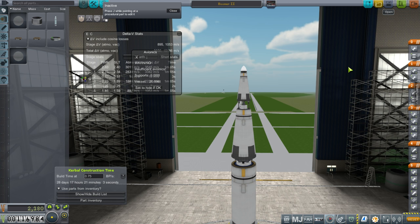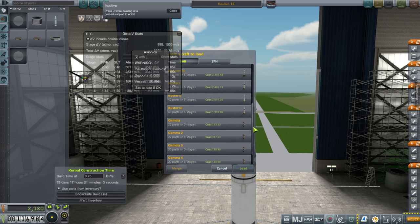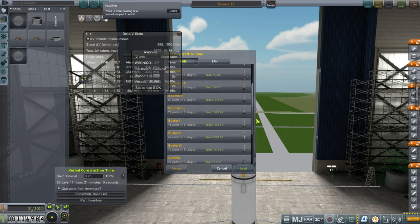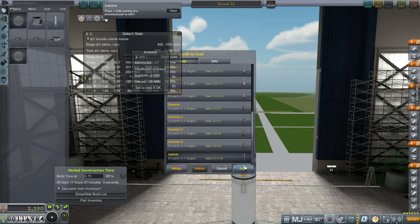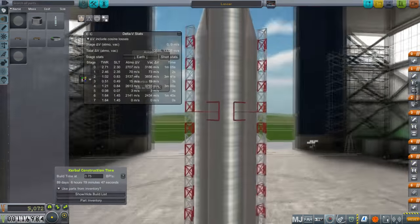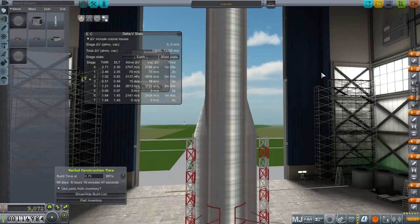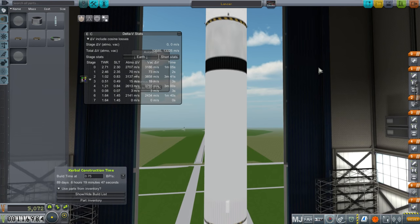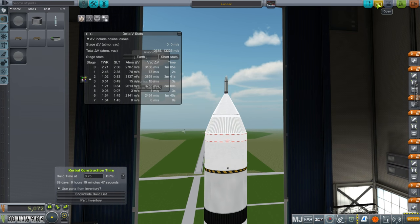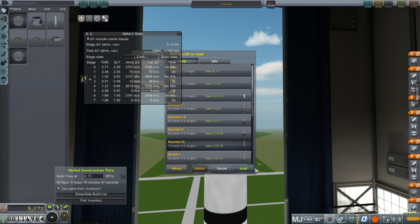Is it maybe craft files that I made after a certain point? Let me see if Lancer's all right. Lancer loads. Let me try Boomer 3 again. And if it crashes the game, well, there's something weird about that.